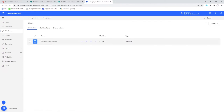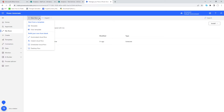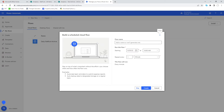We're going to create a new flow as they call it in Power Automate. Go into My Flows, then New Flow, hit the drop-down and you'll see a few options. We're going to schedule this based on time, so go into Scheduled Cloud Flow. For the flow name, give it something meaningful — we'll call it 'Daily Download'.